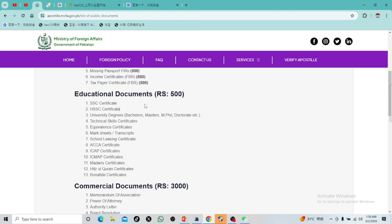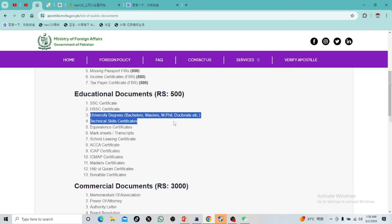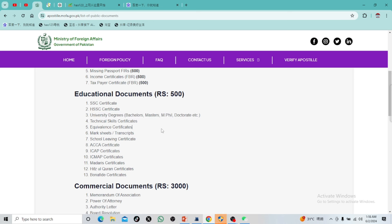You can also deposit the documents. The fee is $500 per document. If you have a university degree, then you can use one page for $500. As you can see, that is how much you need to send to your account.